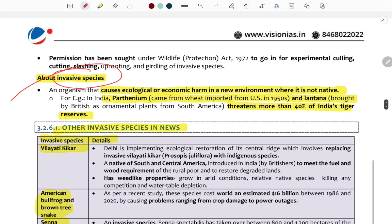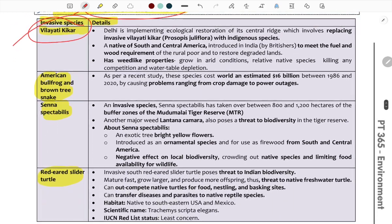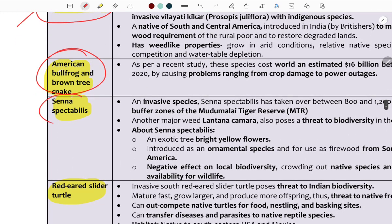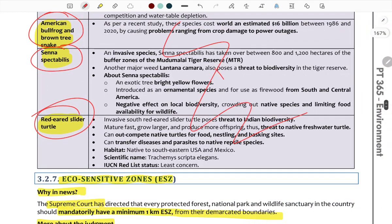Invasive species are foreign species that threaten native species and their ecological balance. Examples include Parthenium and Lantana. Recently in the news: Bilaya kicker, American bullfrog, brown tree snake, Senna spectabilis, and red-eared slider are notable invasive species causing harm to ecosystems.